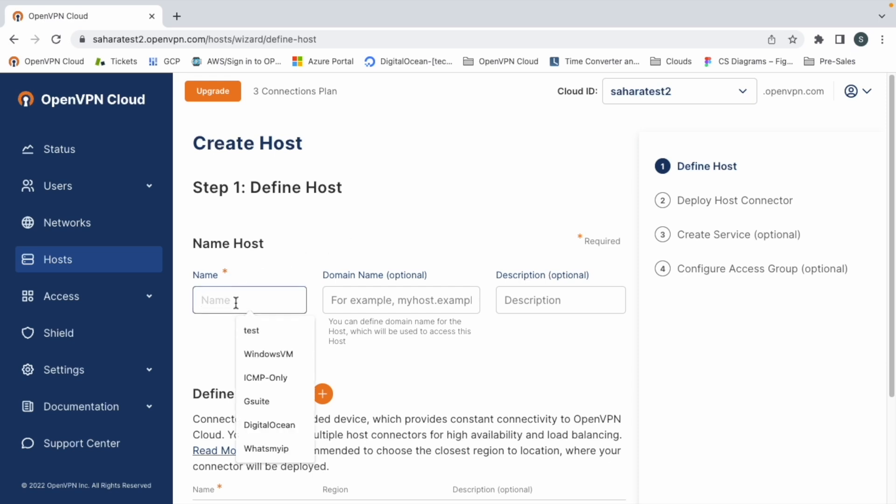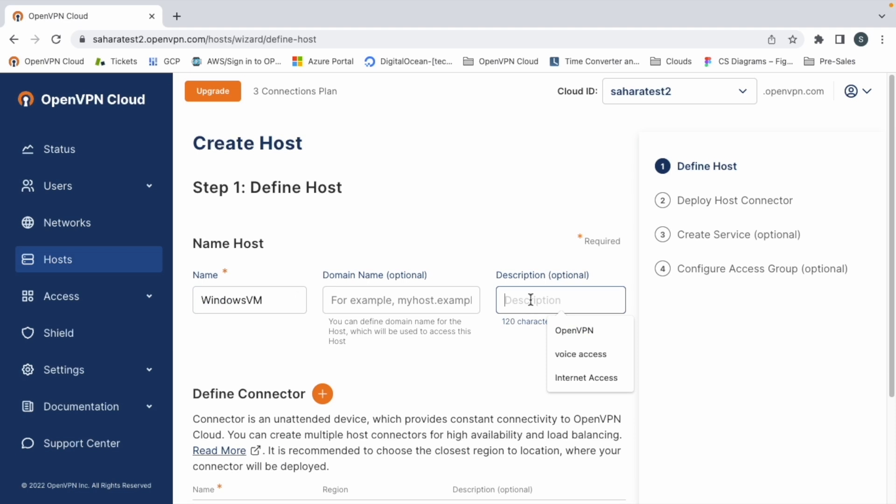So we type the name, a description if we want, and also we can use a domain name to access this host.